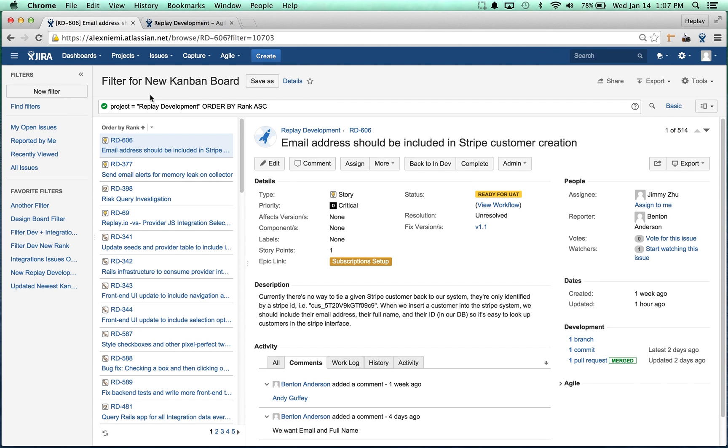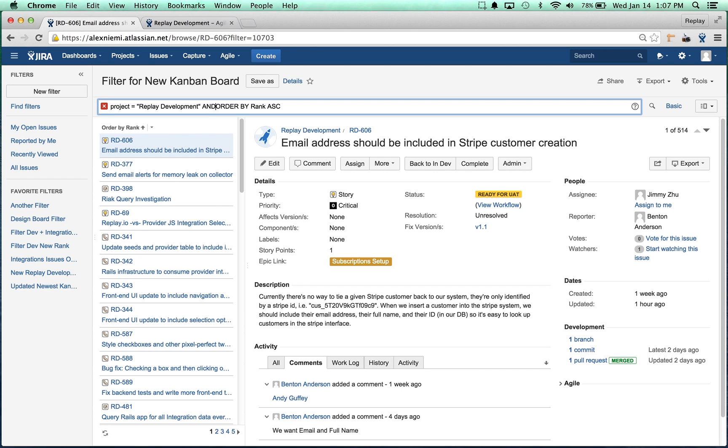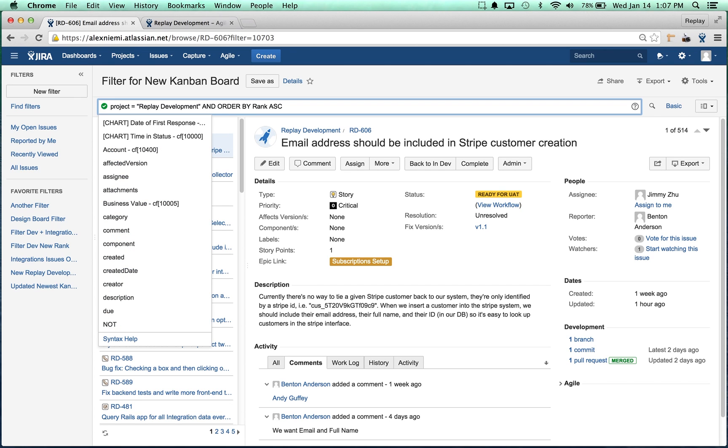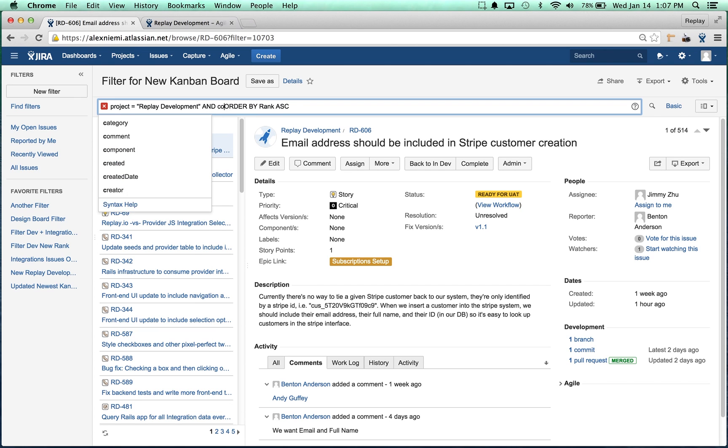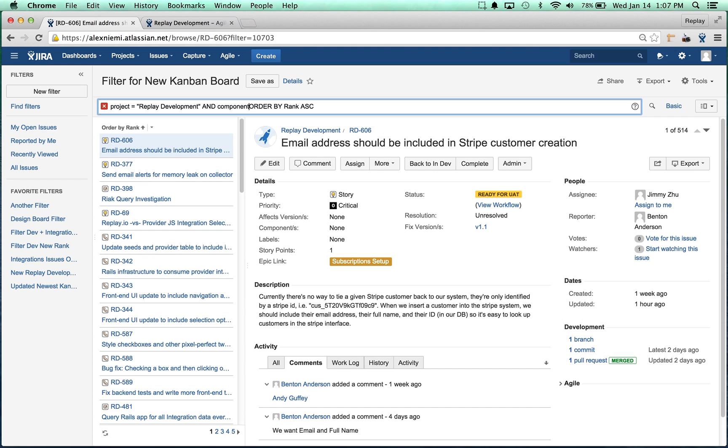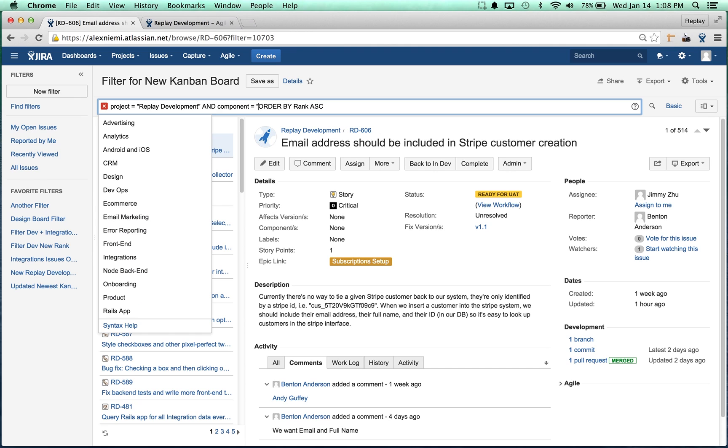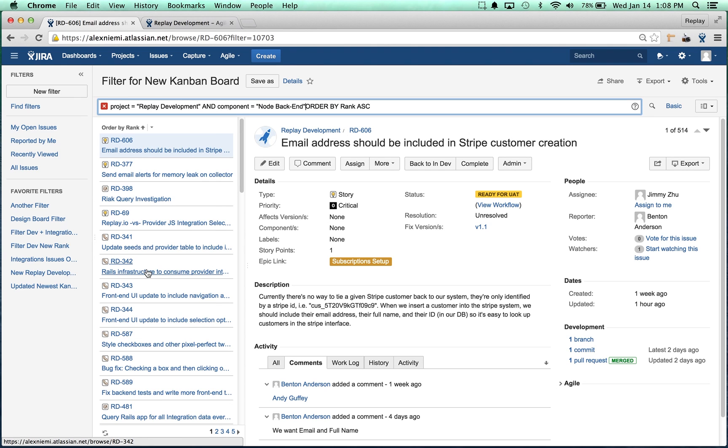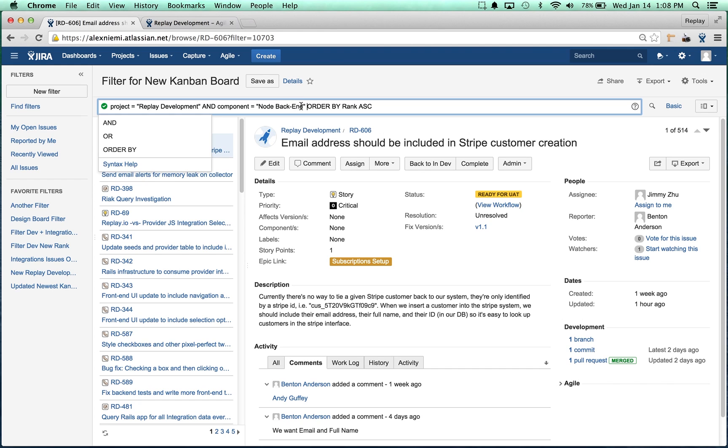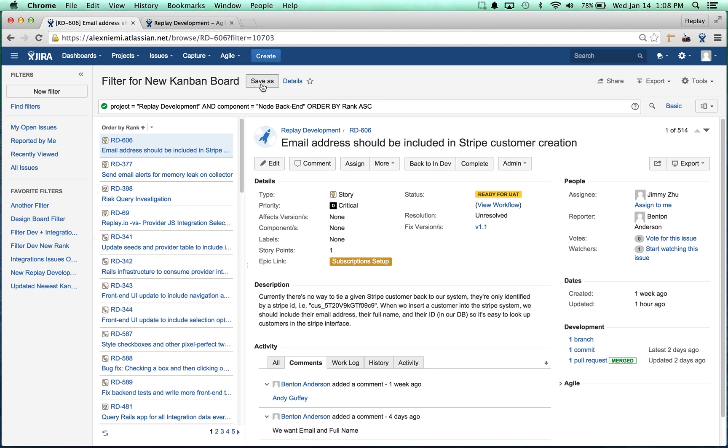Essentially it's just grabbing all of the issues that are in the Replay Development project. We're going to add something here. We can type in component, and the Jira query language is kind of nice because it helps you out a lot. We're going to do everything that has the component of node/backend attached to it.